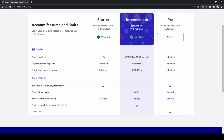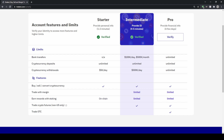If you want to use bank transfers, you have to pass the Intermediate verification. There you have to provide a copy of your ID, and then you can use up to $100k a day or $500k a month in bank transfers.